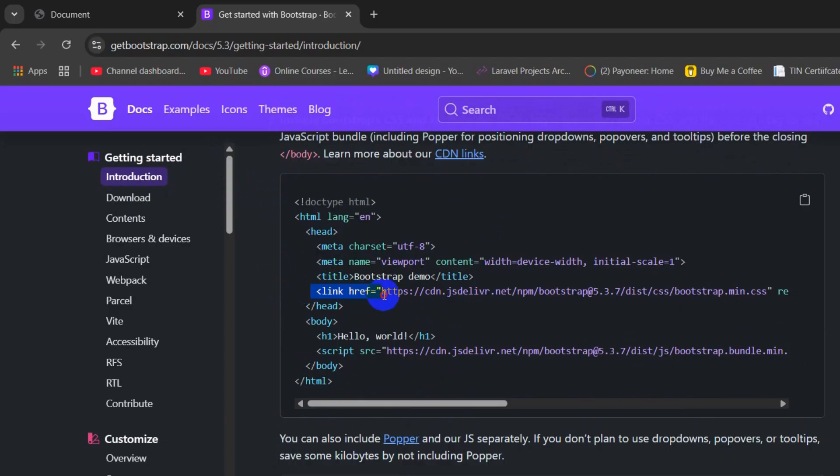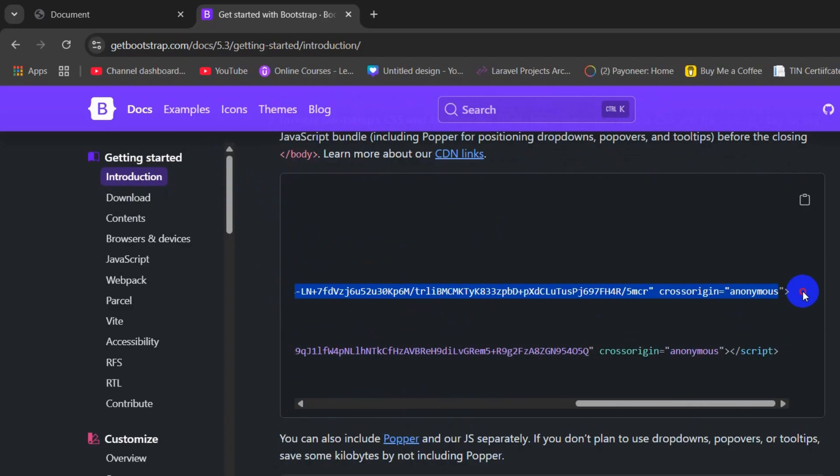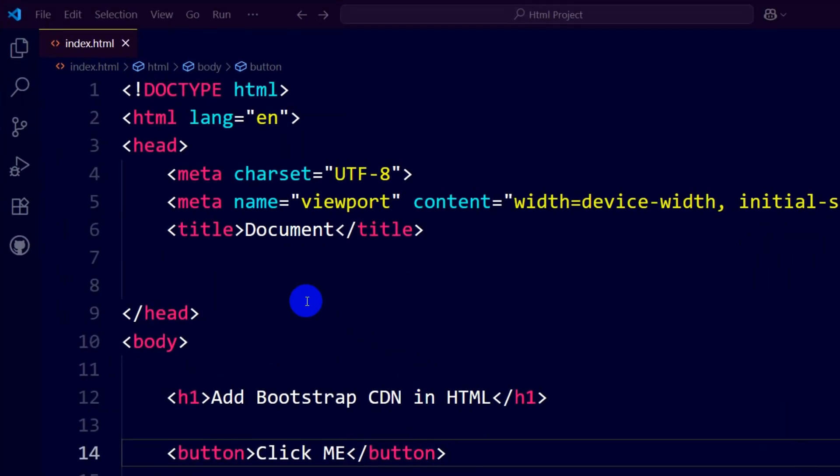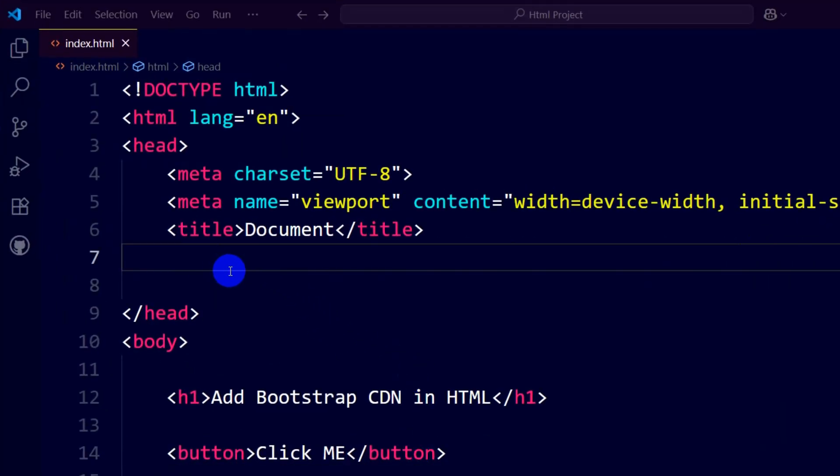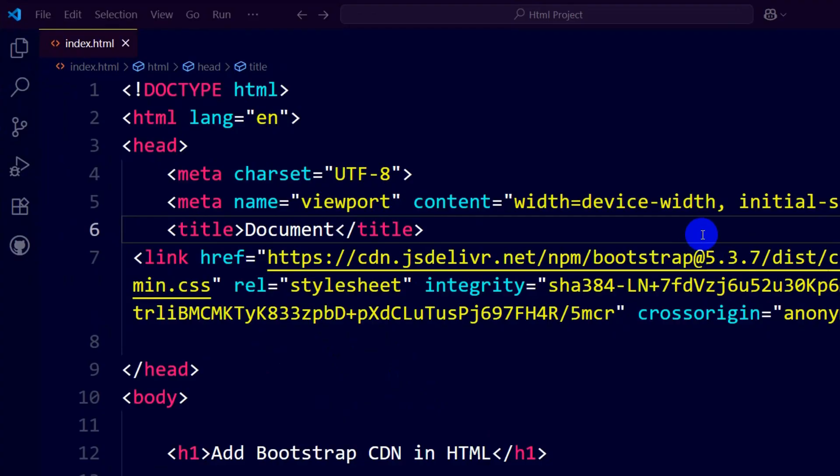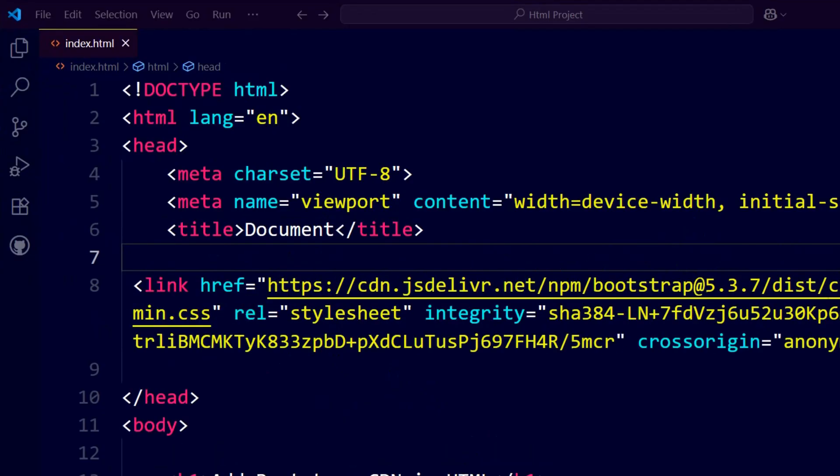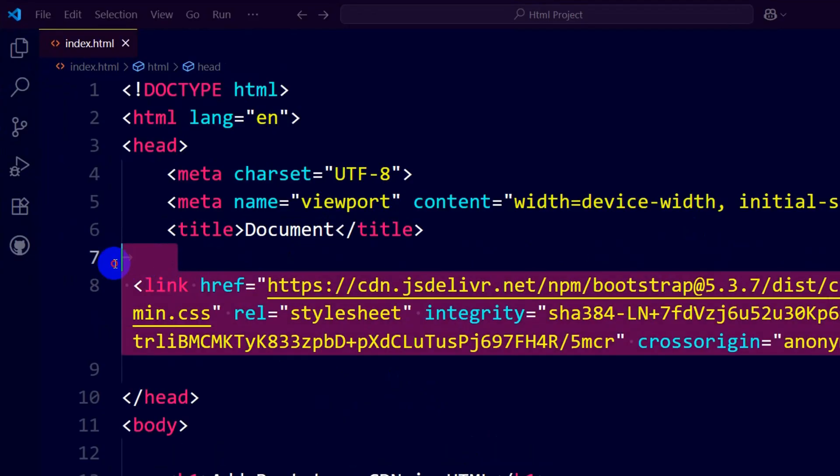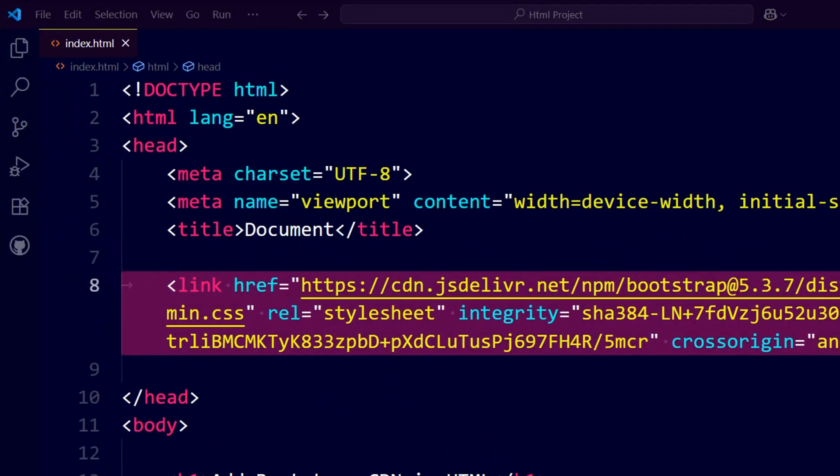The first link that you are seeing inside the head section is for the CSS, so we need to copy this. We'll just copy it and go back to our code and paste it over here inside the head section. There you go, so this is the CDN link for the CSS.